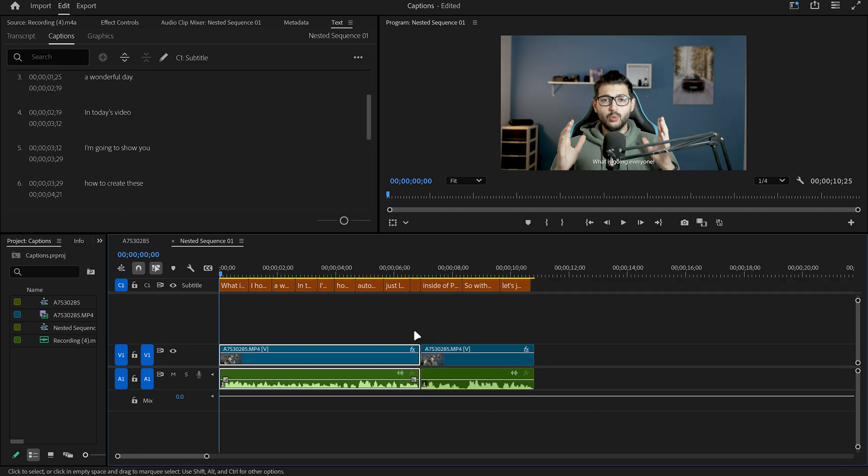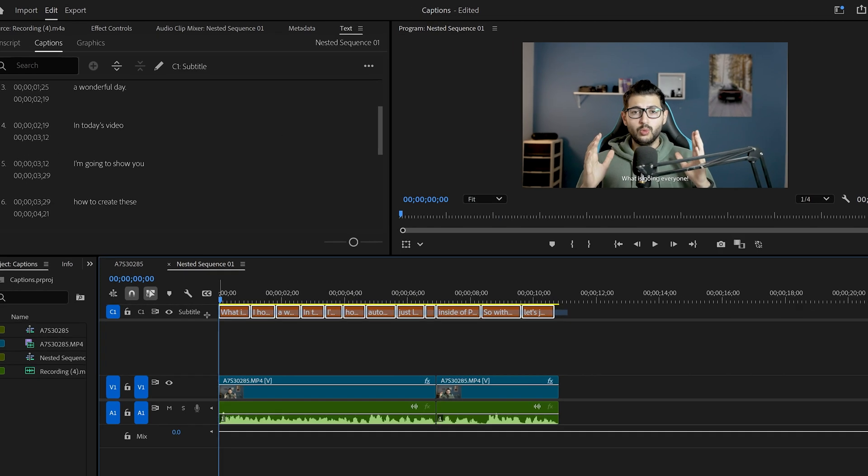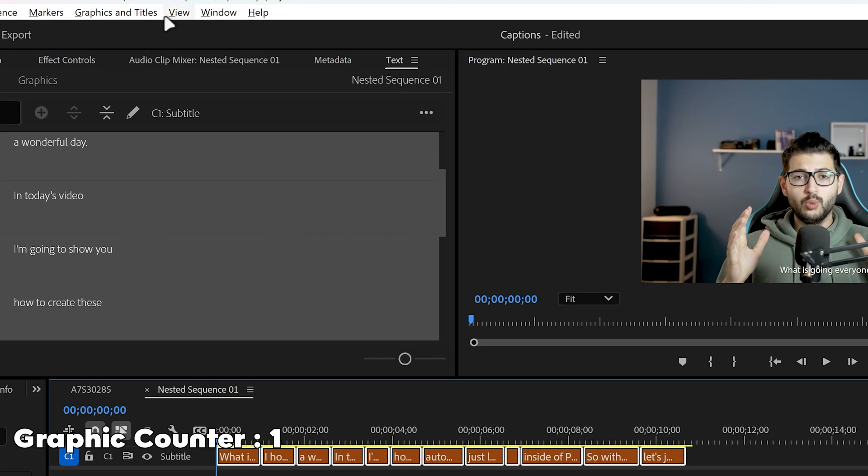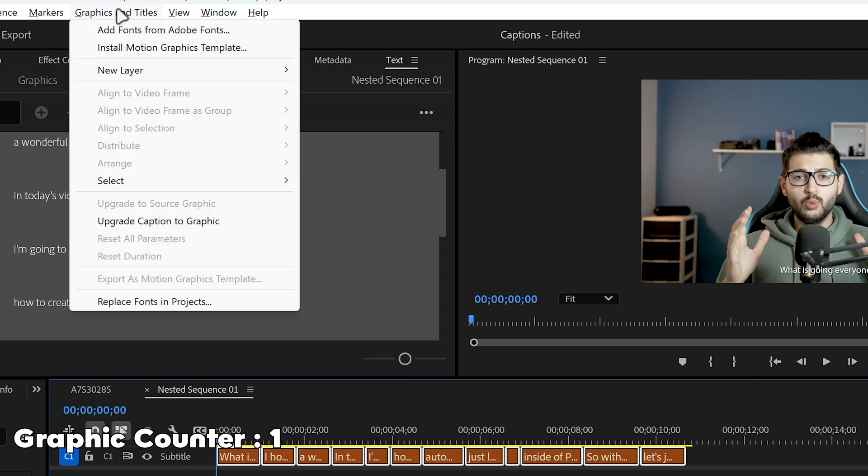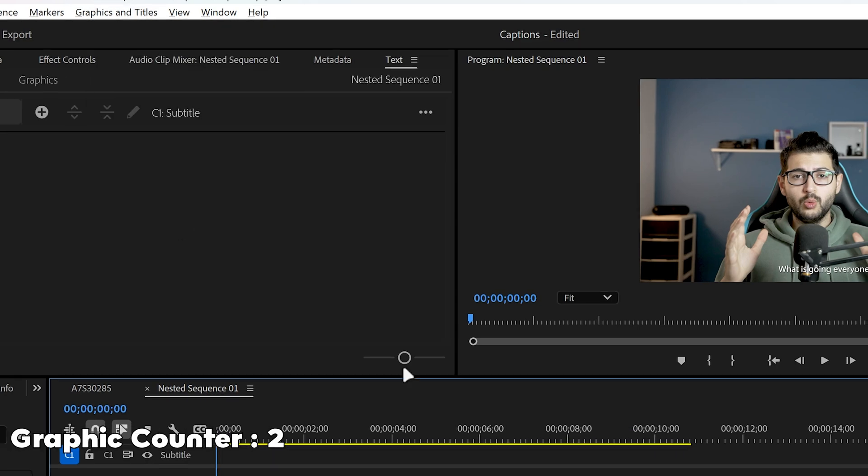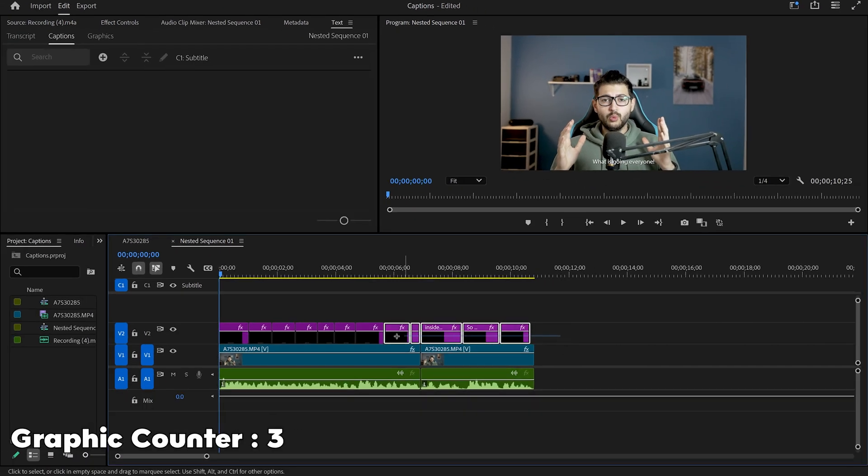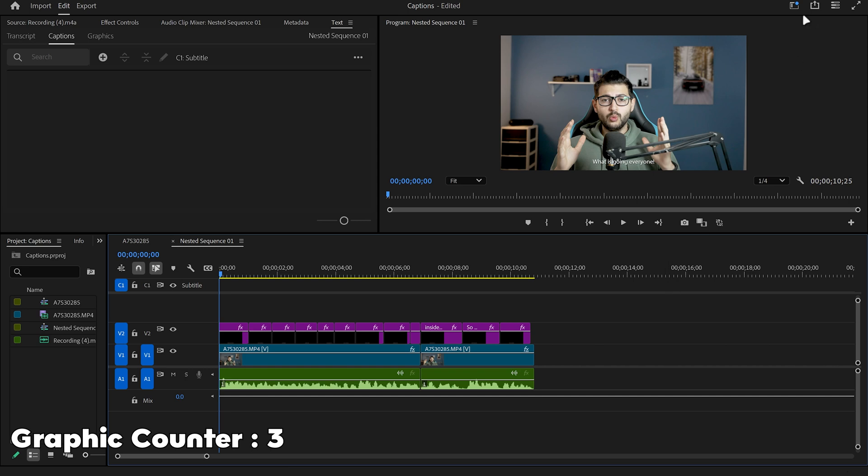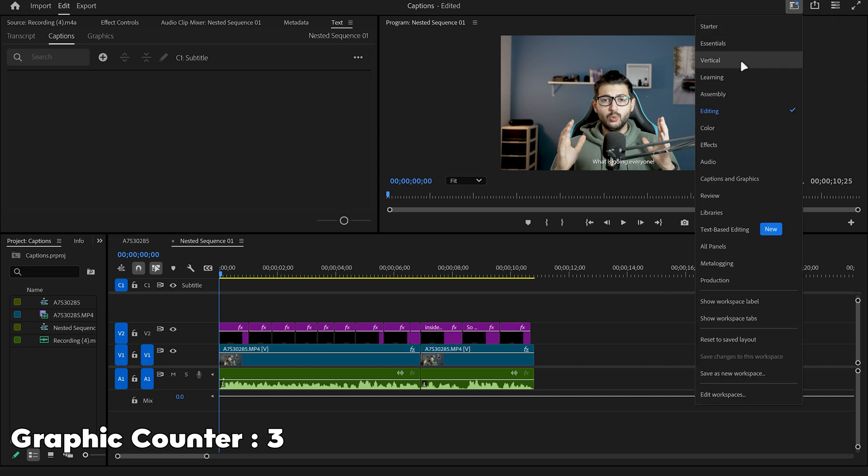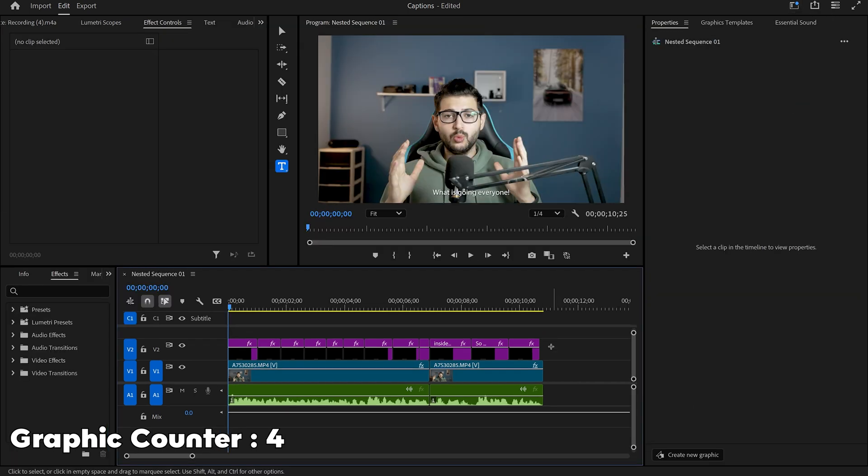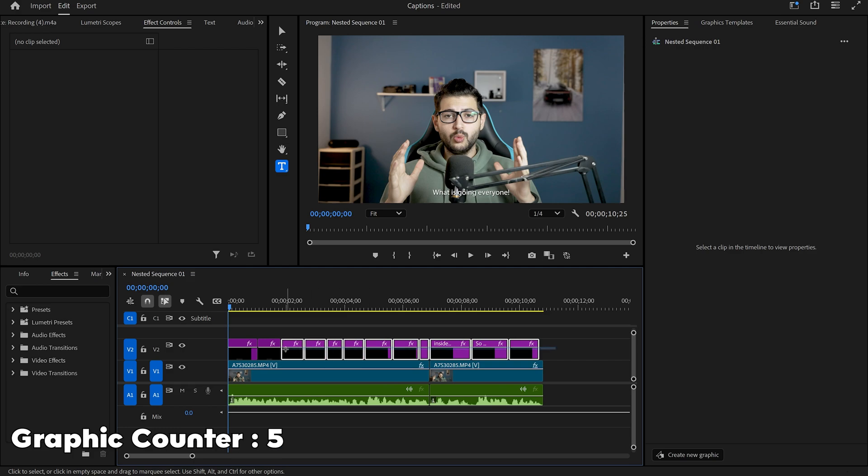So then what we want to do is we want to select all our subtitles and then go over to graphics and titles. Upgrade caption to graphic. This will create graphic templates from your captions and then you're going to go to the window. Make sure you're on captions and graphics so that we can edit those graphics.